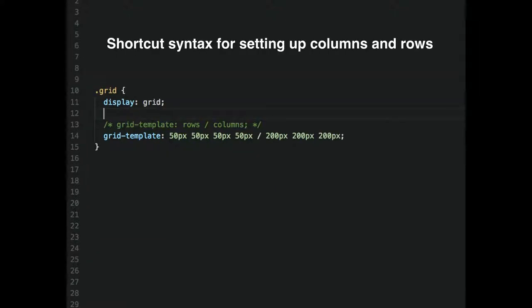There are some shorthand syntaxes. Instead of two properties you can do one property — and in this case we're going to have three 200-pixel columns with four 50-pixel rows.